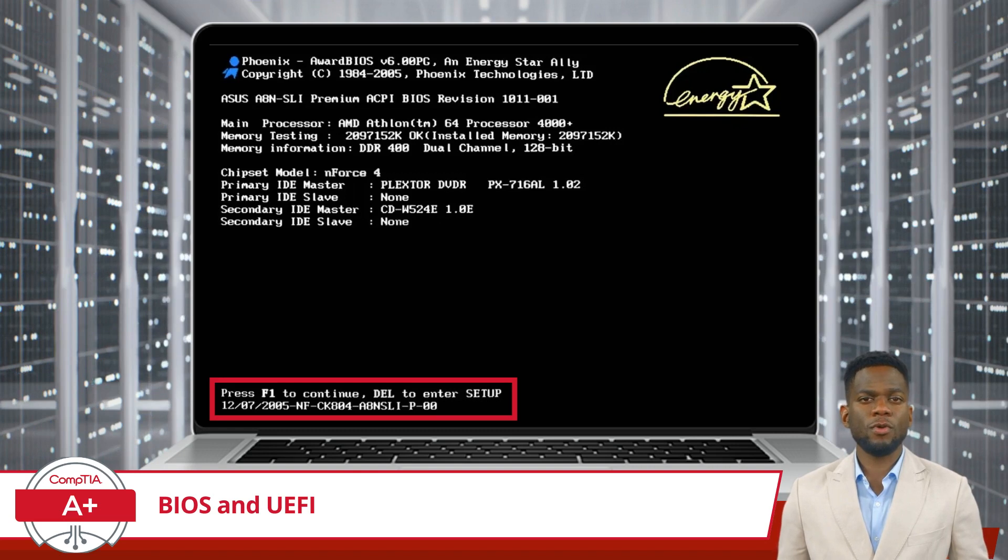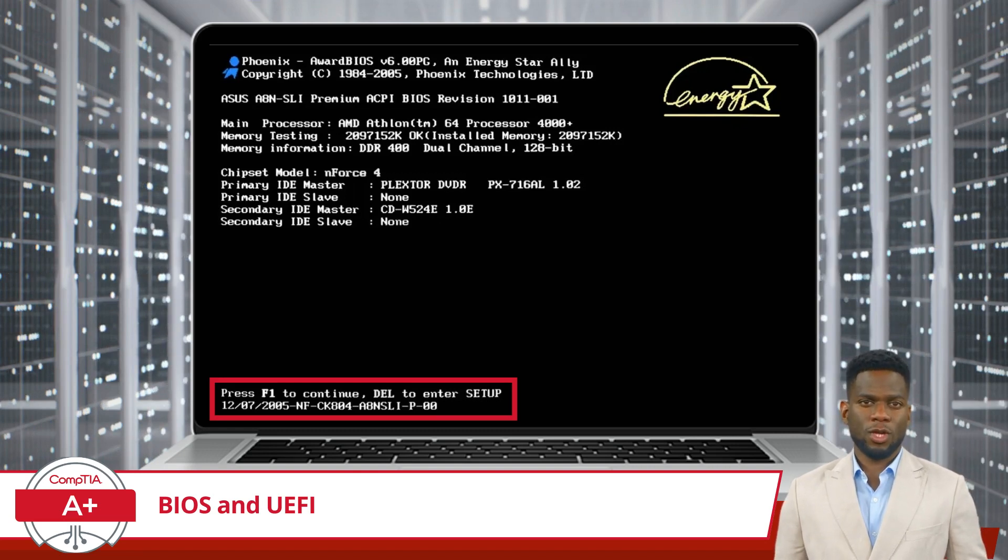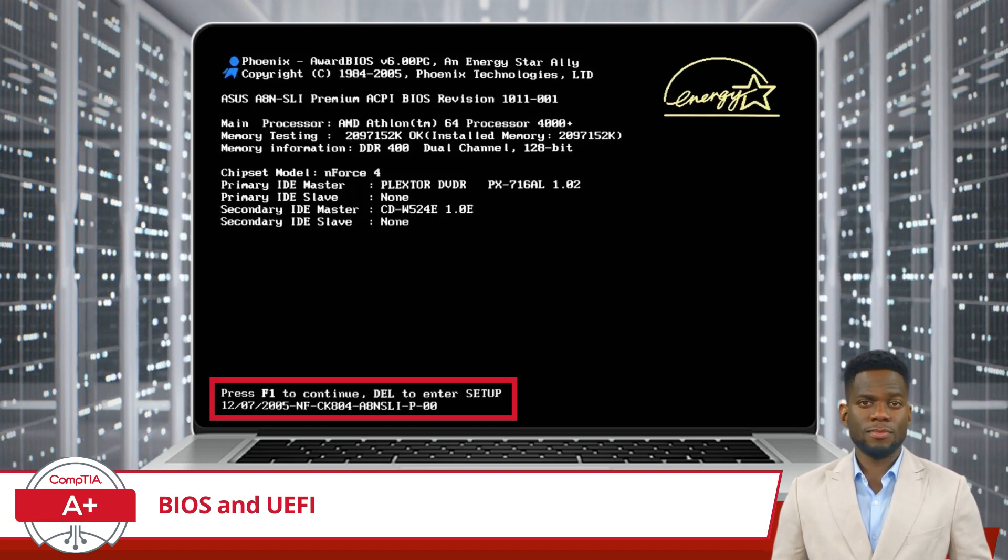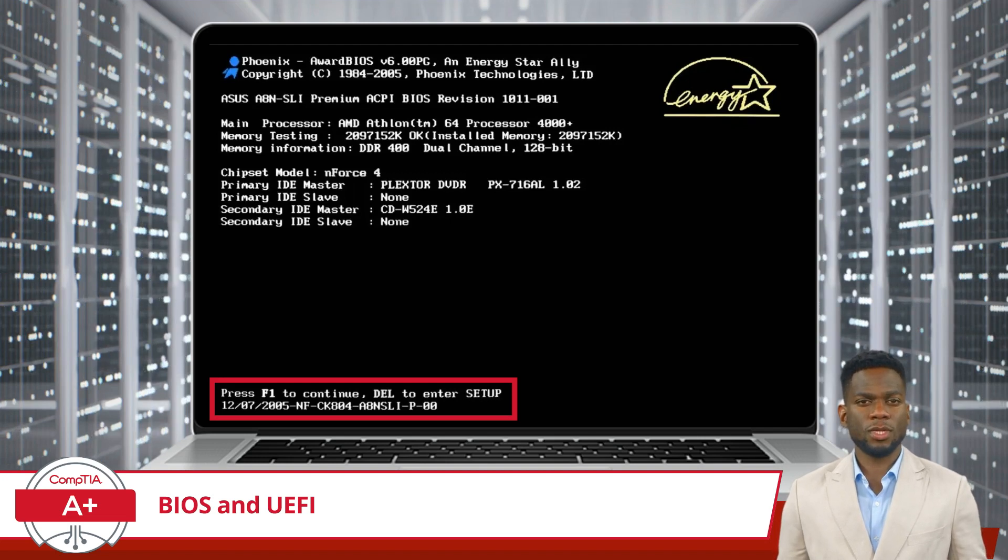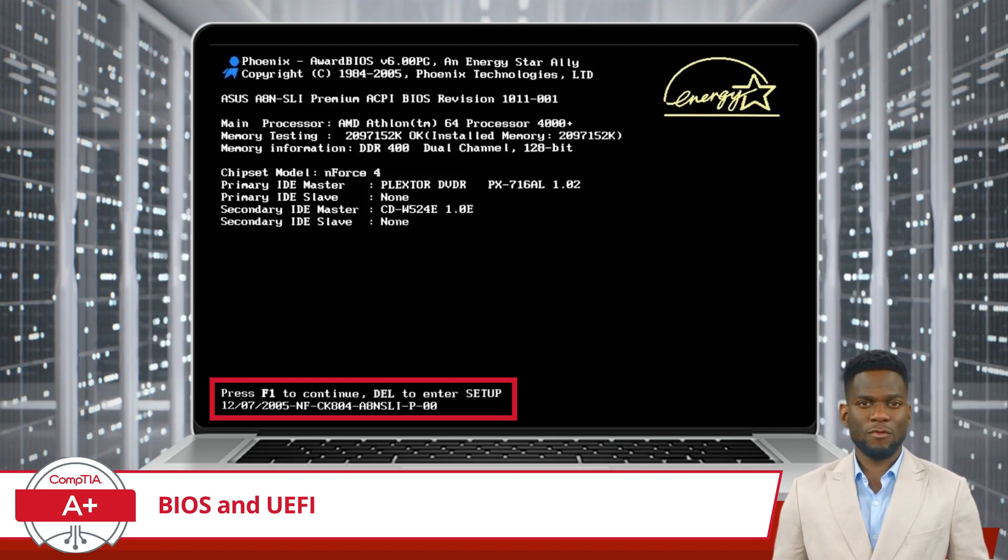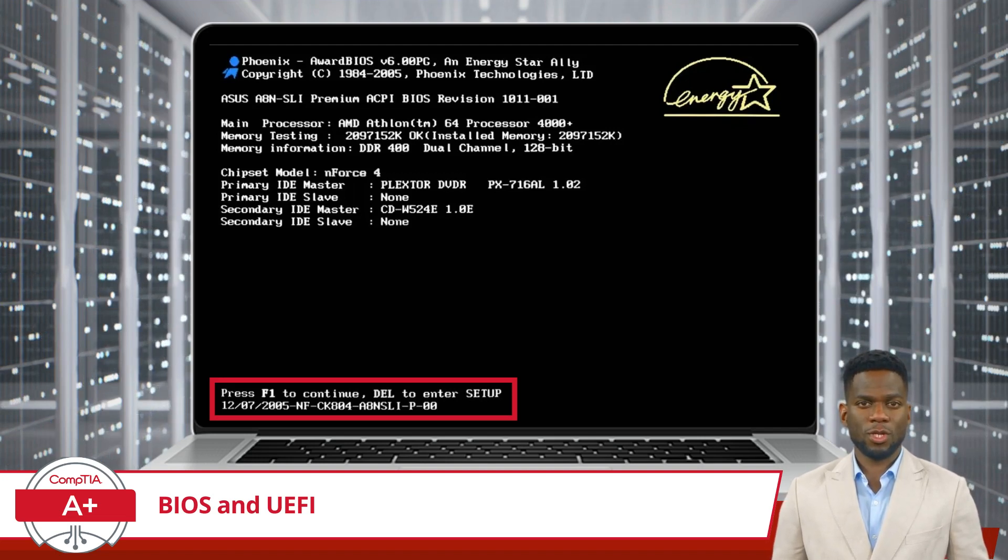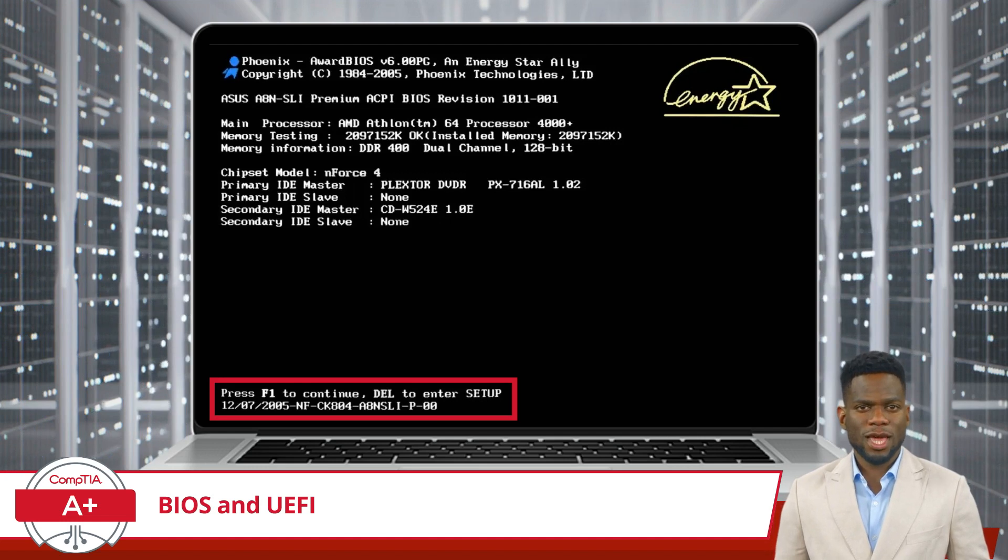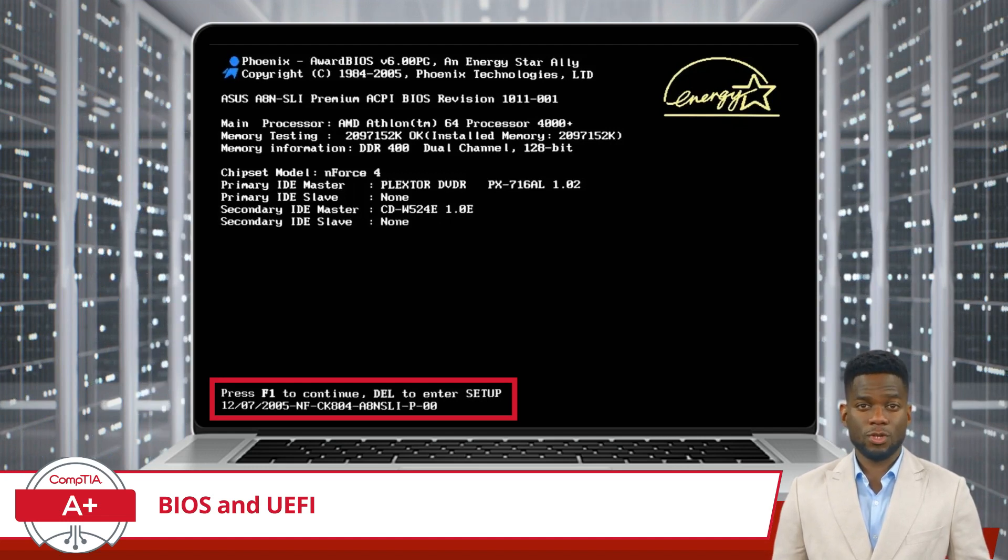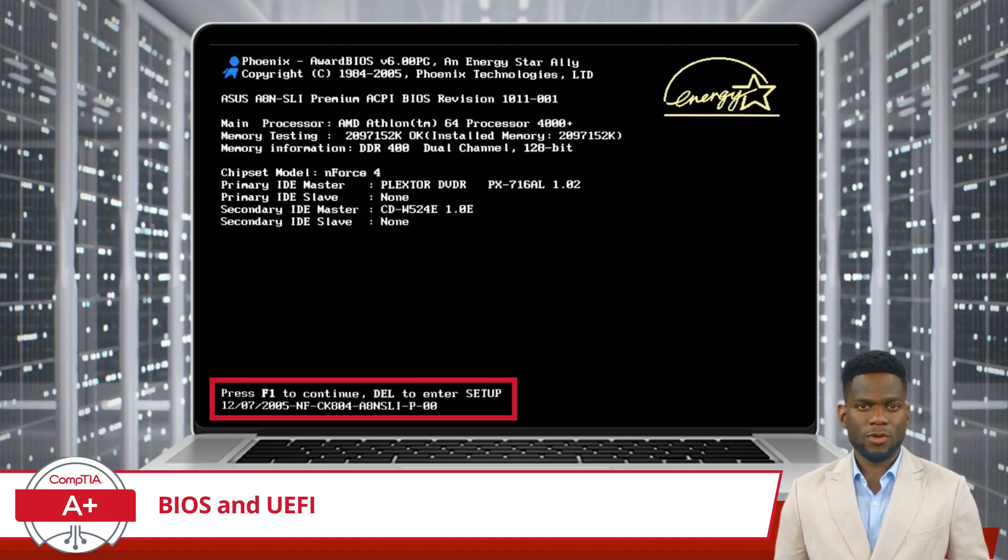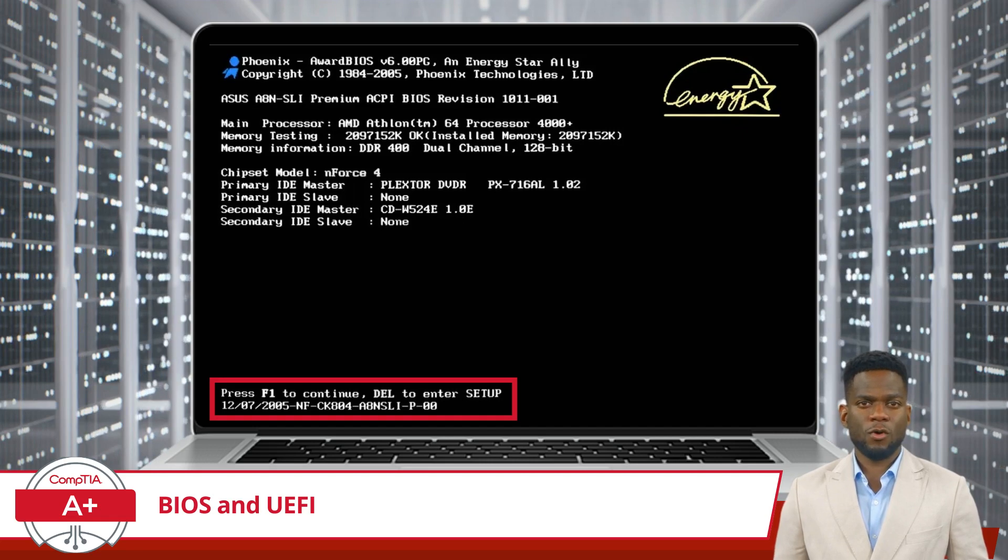If successful, you'll be taken to the BIOS or UEFI setup utility. From the setup utility, you will find a range of options for configuring your computer's hardware and firmware settings. So, are you interested in covering a few common scenarios with me? Well, alright then.